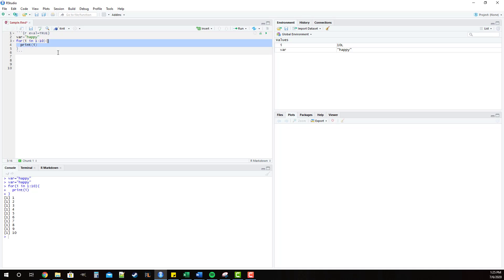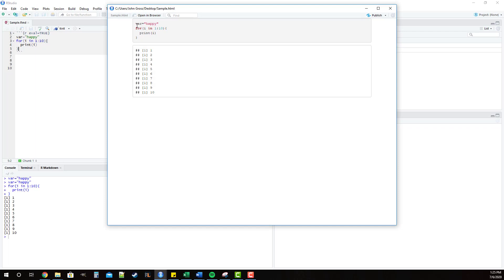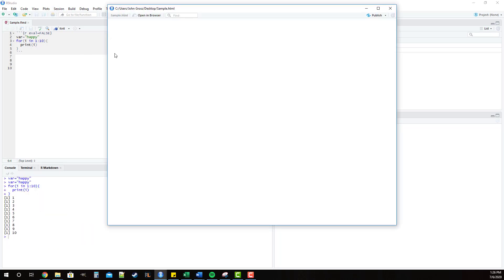What the eval parameter does is it controls whether or not we actually run the R code when we go to knit. And so by default the eval parameter is true. So if I double click on true and I knit, you will see that nothing changes. We have the code block up here and we have the output down here. Now if we change it to false, what this is saying is do not actually run this R code. Simply put it in the R markdown without ever having run it. And I'll show you what that looks like if we click knit. You'll see that we have the R code up here just like before in the code block, but we no longer have the output because this code was never actually run.